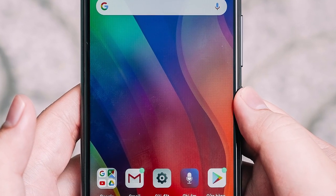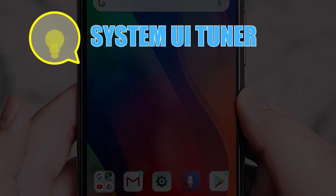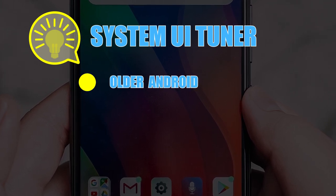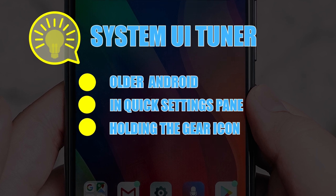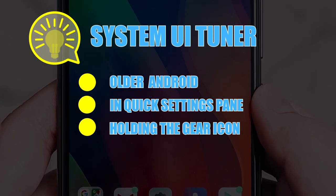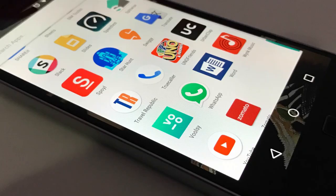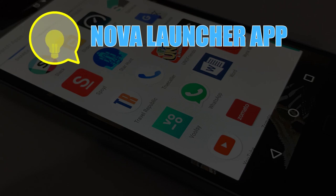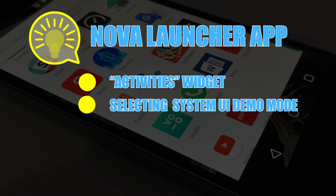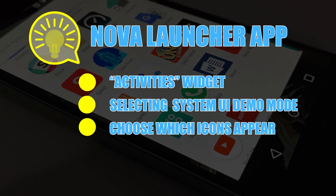Making these alterations requires accessing a hidden menu called System UI Tuner. In older versions of Android, this menu could be found by holding the Gear icon in the Quick Settings pane. But with the update to Android P, this function was thought to be removed entirely. Surprisingly, it turns out it still exists but requires a bit of digging. Utilizing the widely recommended Nova Launcher app, users can create an Activities widget by selecting the System UI Demo Mode, which will allow you to choose which icons do and don't appear atop your phone screen.